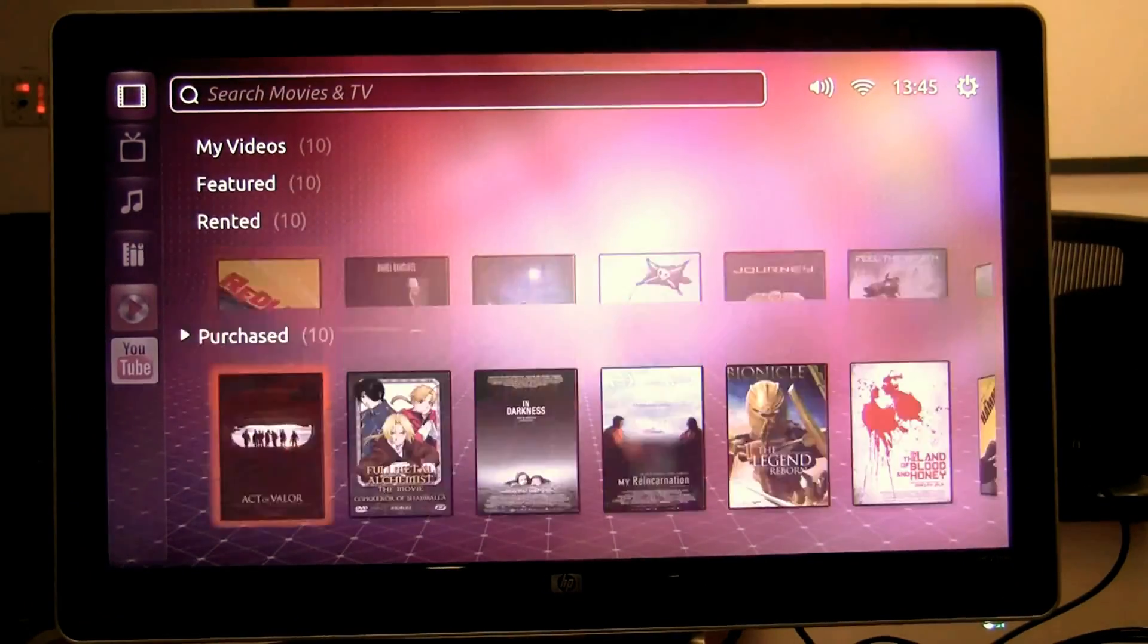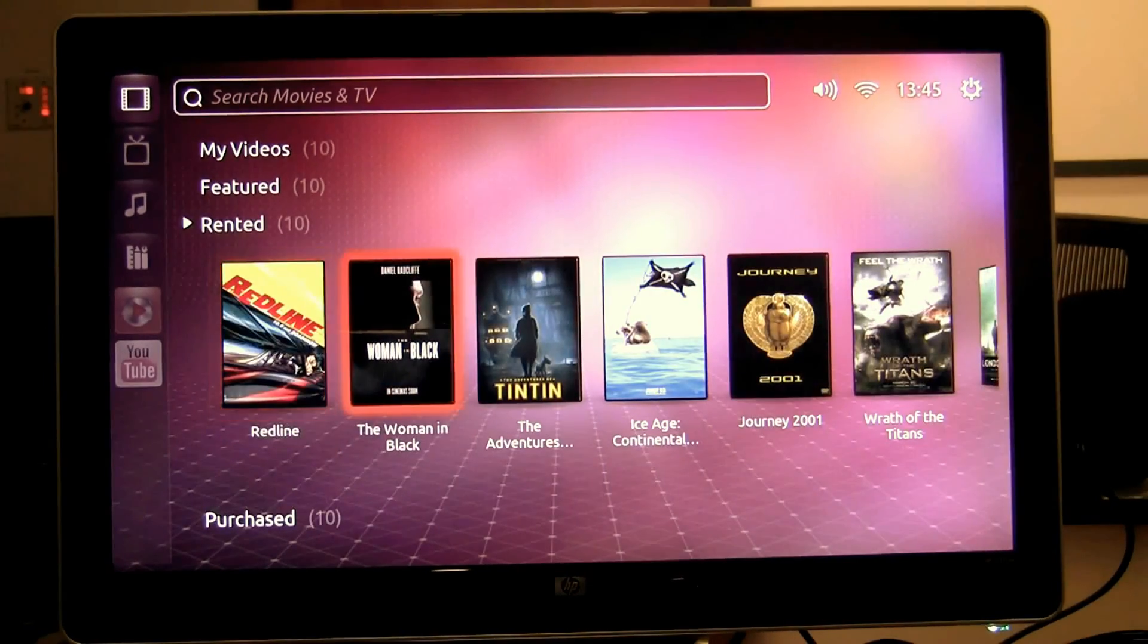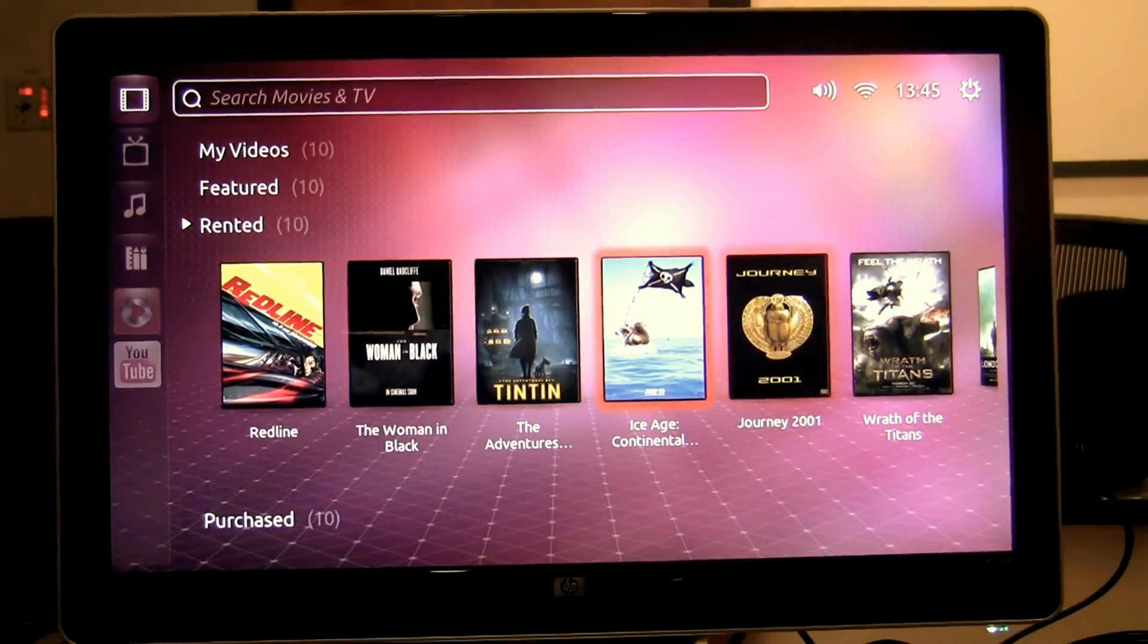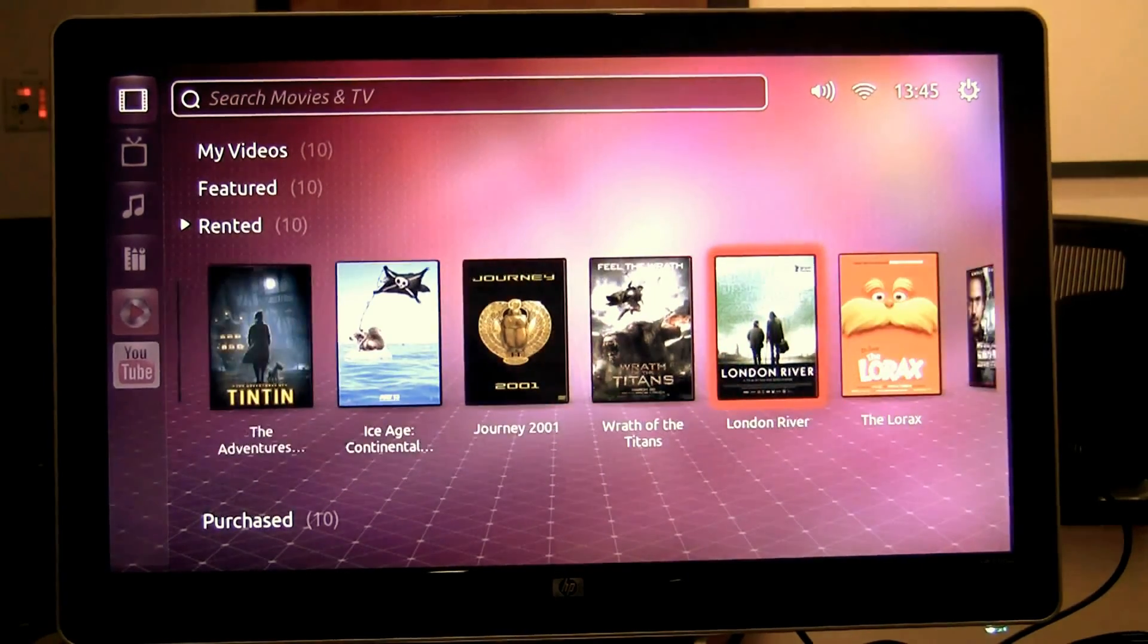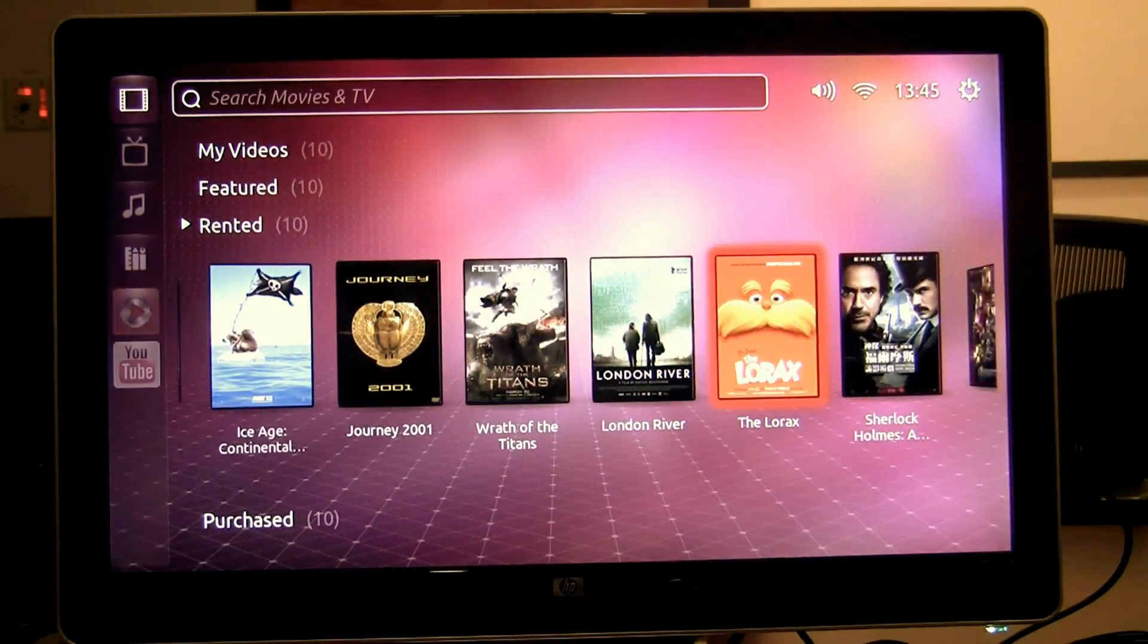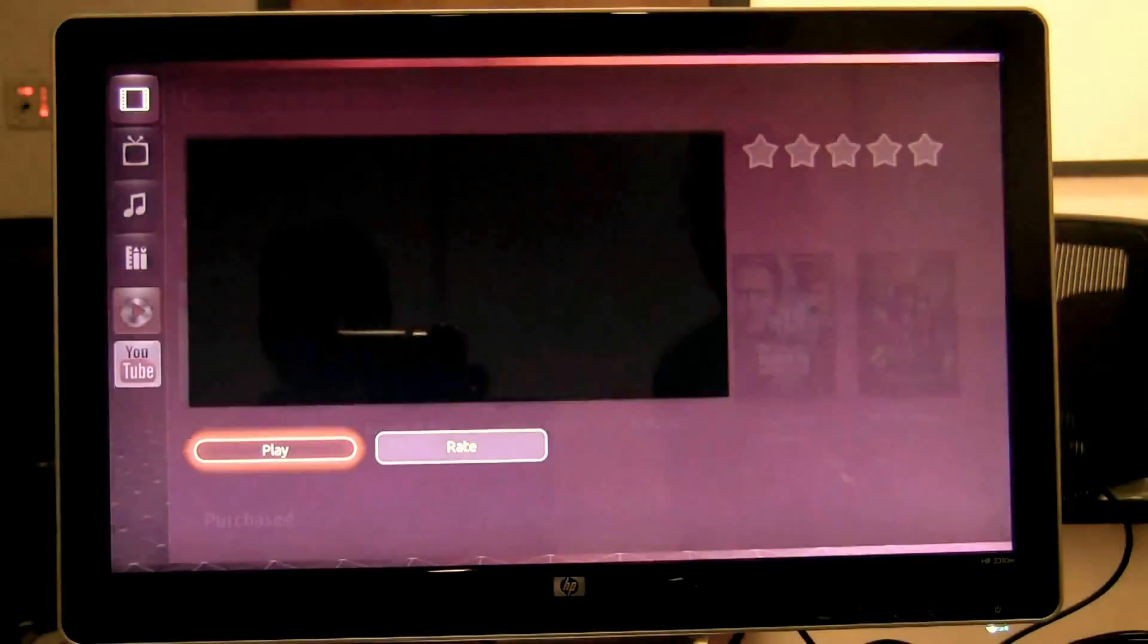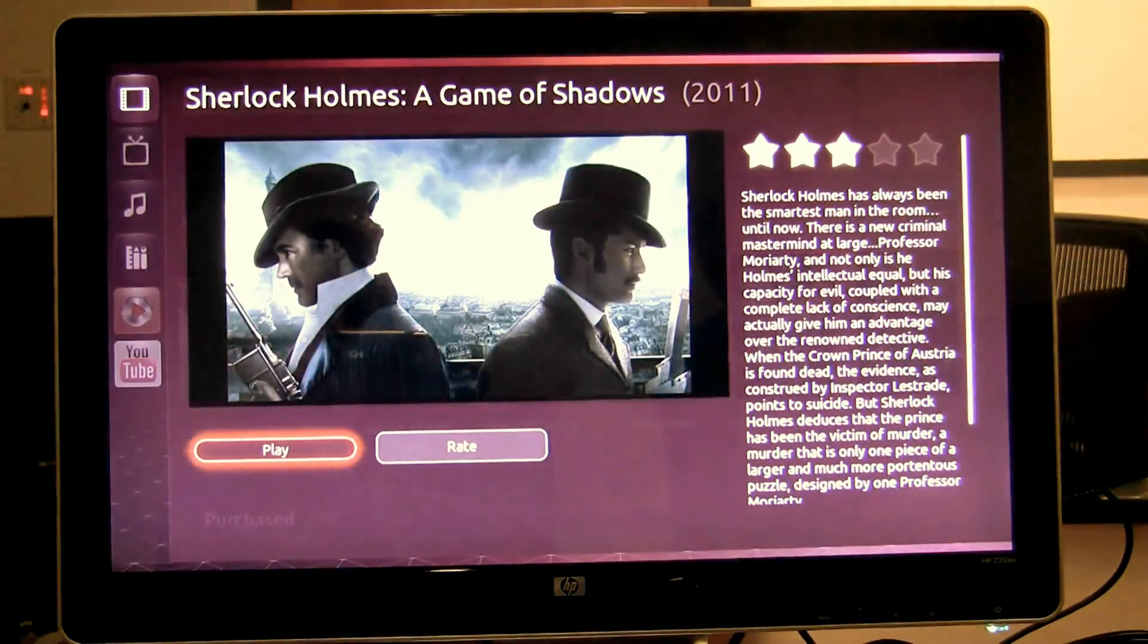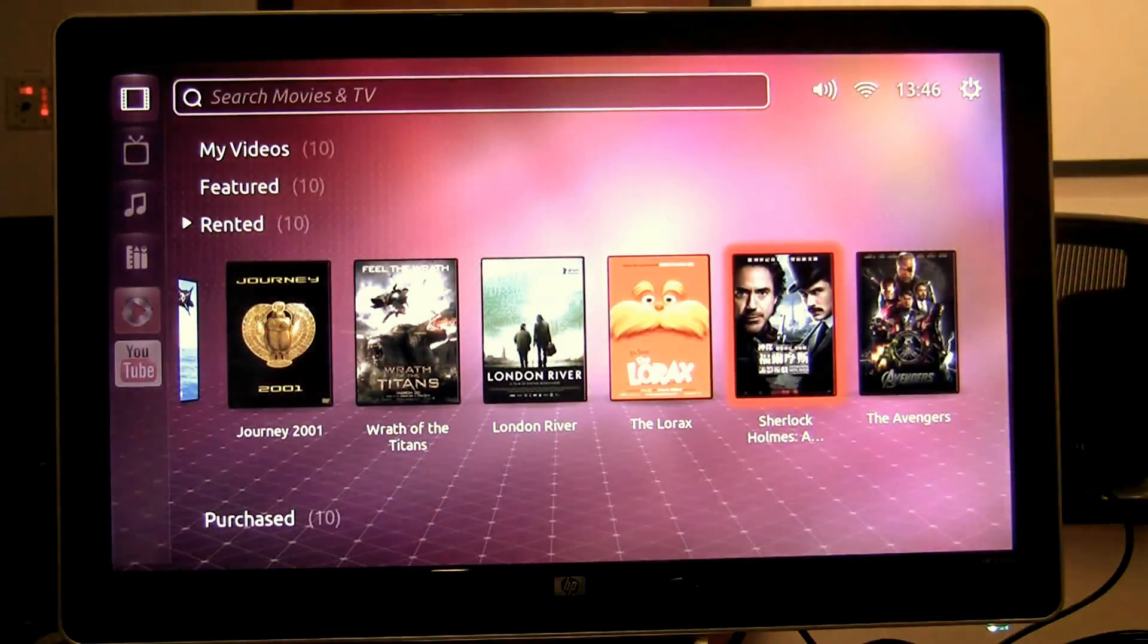So here's the Ubuntu TV interface running right on my smartphone hooked to my large TV. Thank you for watching.